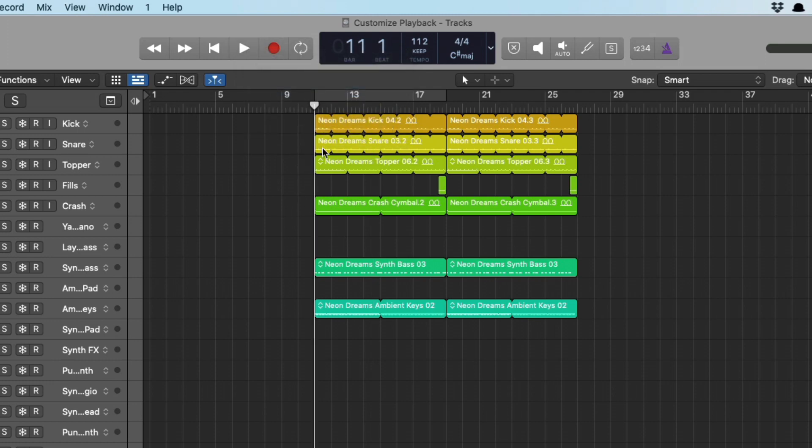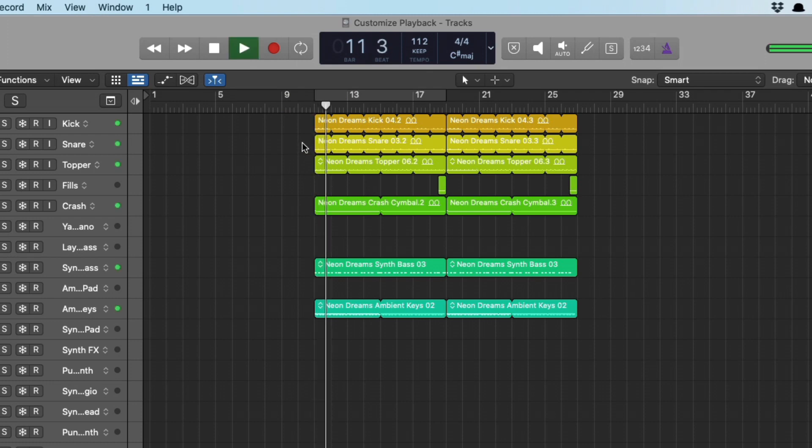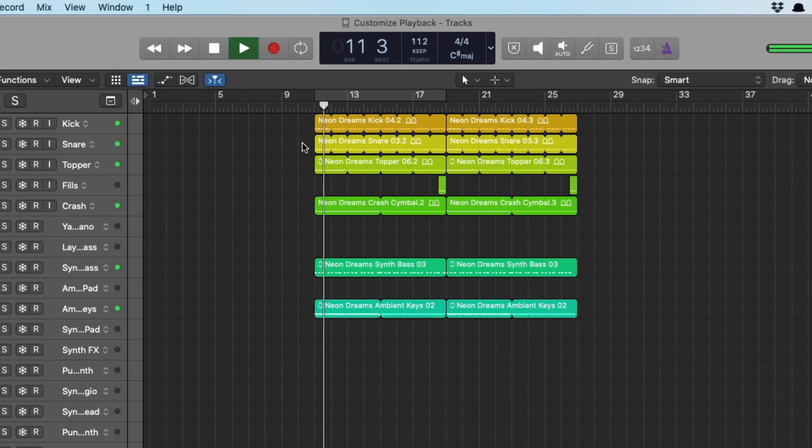We can either play from a marquee selection, from a selection of the cycle range, selected region, or play from last locate position. This, by far, is my favorite one. Last locate position. Check it out. If we start it from right here, stop and begin again. It kicks off right from where we indicated to Logic, where we want playback to begin from. And I love this.